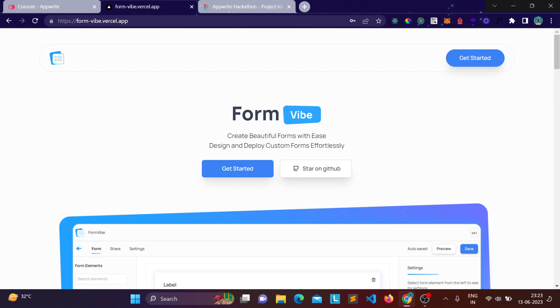Hello everyone, my name is Yitharth and in this video I'm going to demo my project which I built for the Appwrite Hackathon. It started three to four weeks back and its name is Formvibe.